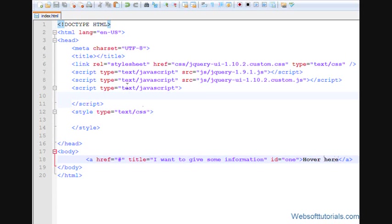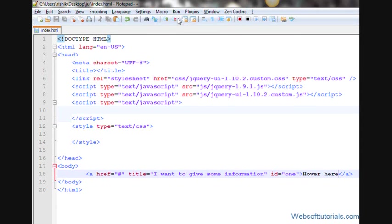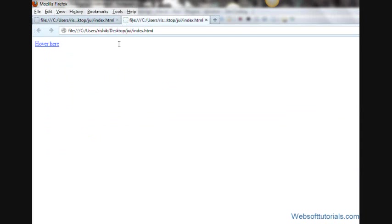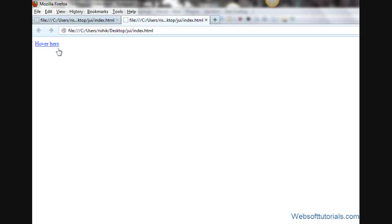Now I'll open it in browser. When I hover my mouse over this link, you can see it is giving us information 'I want to give some information'. But when you use jQuery tooltip, it will give this information in a nice way.